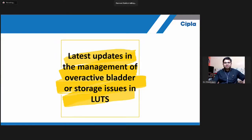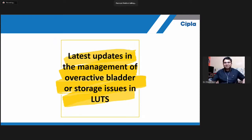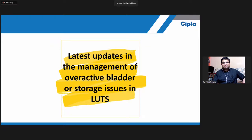The topic of this CME is the latest update in the management of overactive bladder or storage issues in lower urinary tract symptoms (LUTS). It is an honor to have Dr. Prabir Vasu with us, consultant senior urologist, who will take us through the latest updates and share his experience. If you have any queries, you can put them in the chat box, and after the session the doctor will take up your queries.